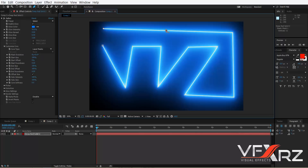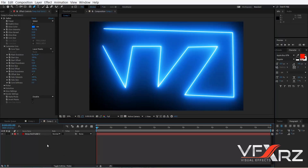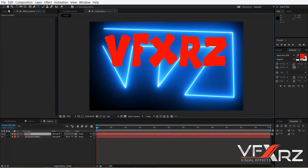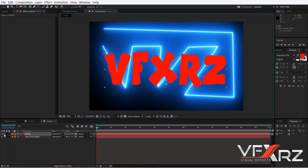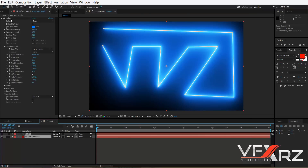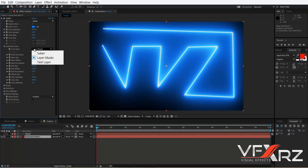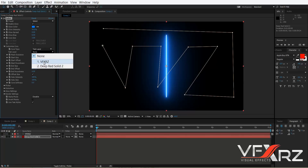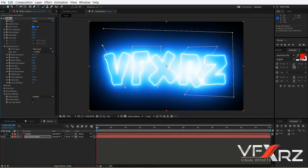You can create your mask and it will look like this. Or you can create new text, type your text, and after that turn off the text layer visibility. Then go to the Saber effect, and in Core Type change it to Text Layer. After that, in the Text Layer option, change it to your text — for example, this is my text.